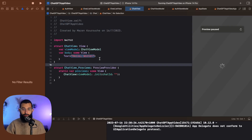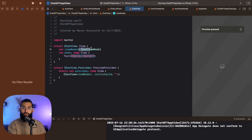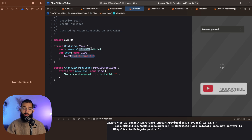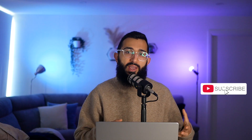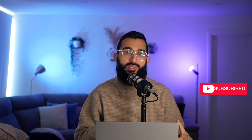In the previous video we actually created the chat view model to be able to navigate to this page and pass in the chat ID. Now we're just going to build out the UI for the chat view. What I want to have is the ability to select which model we want to use, similar to the way it works on the ChatGPT app on the web.